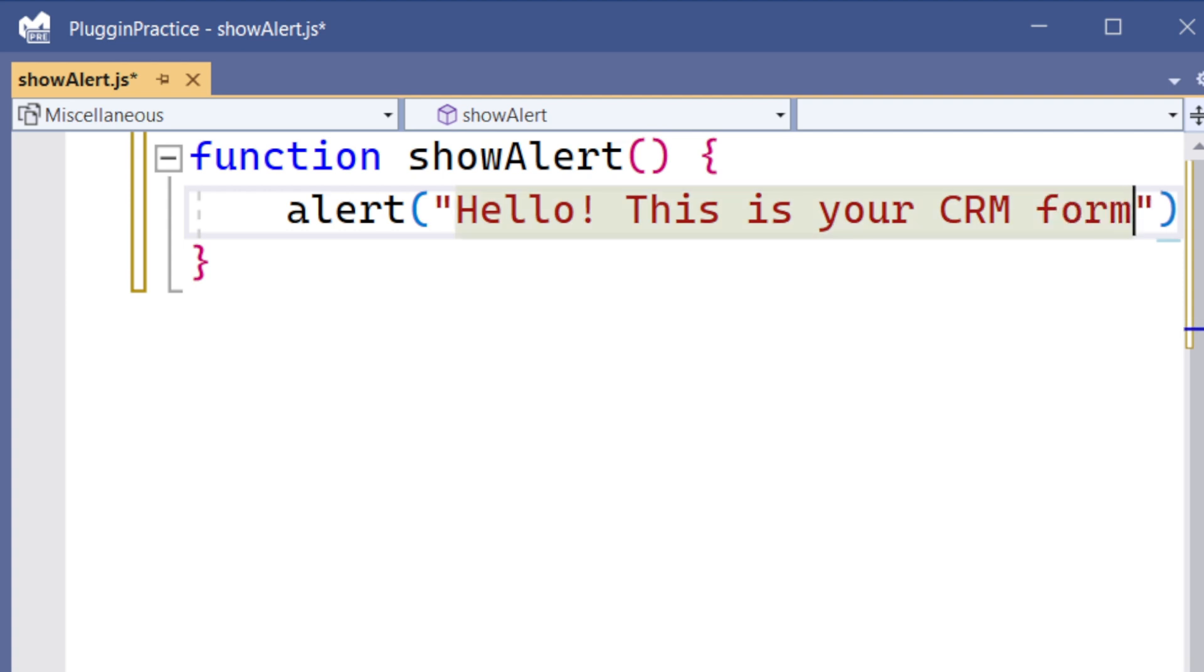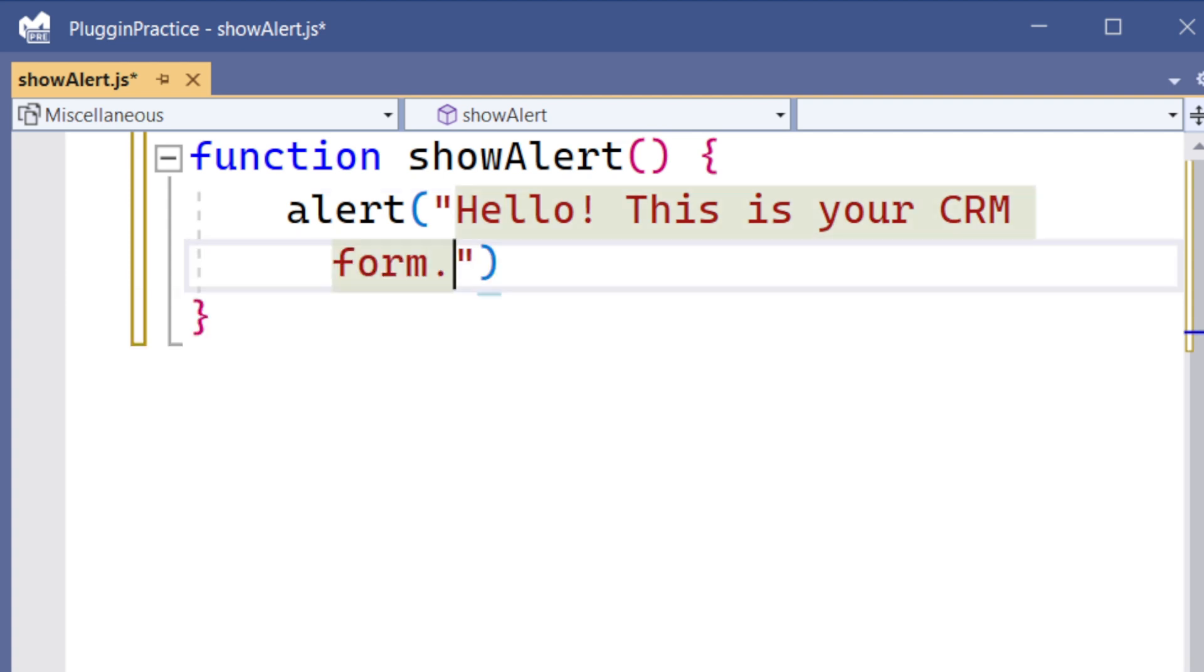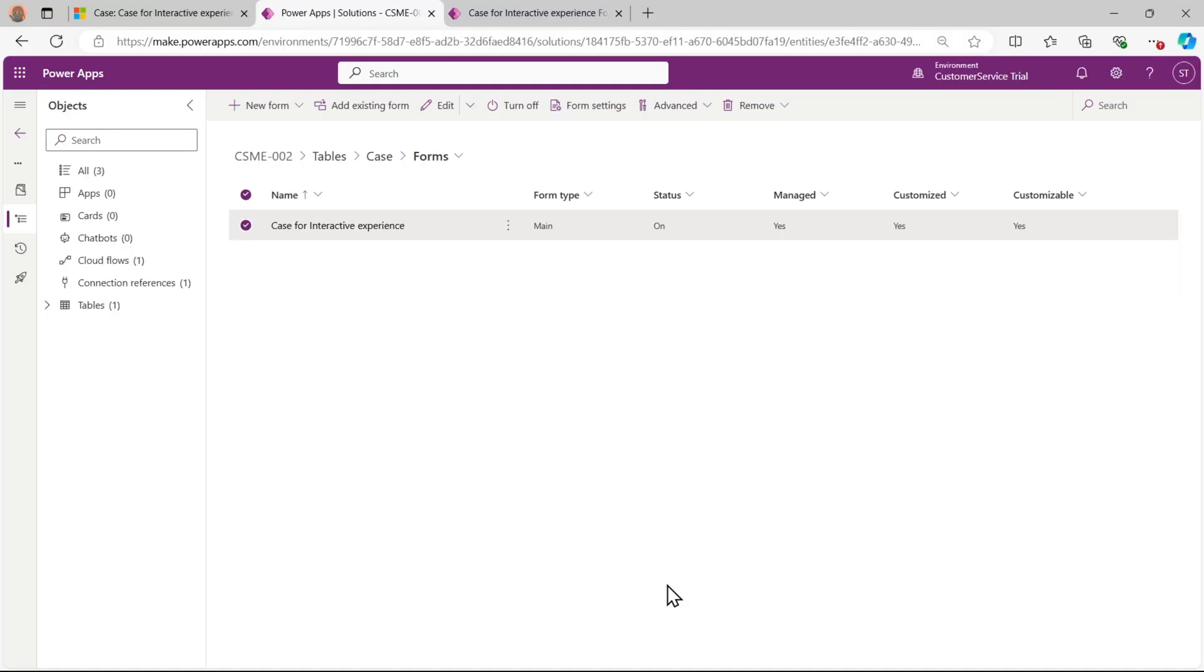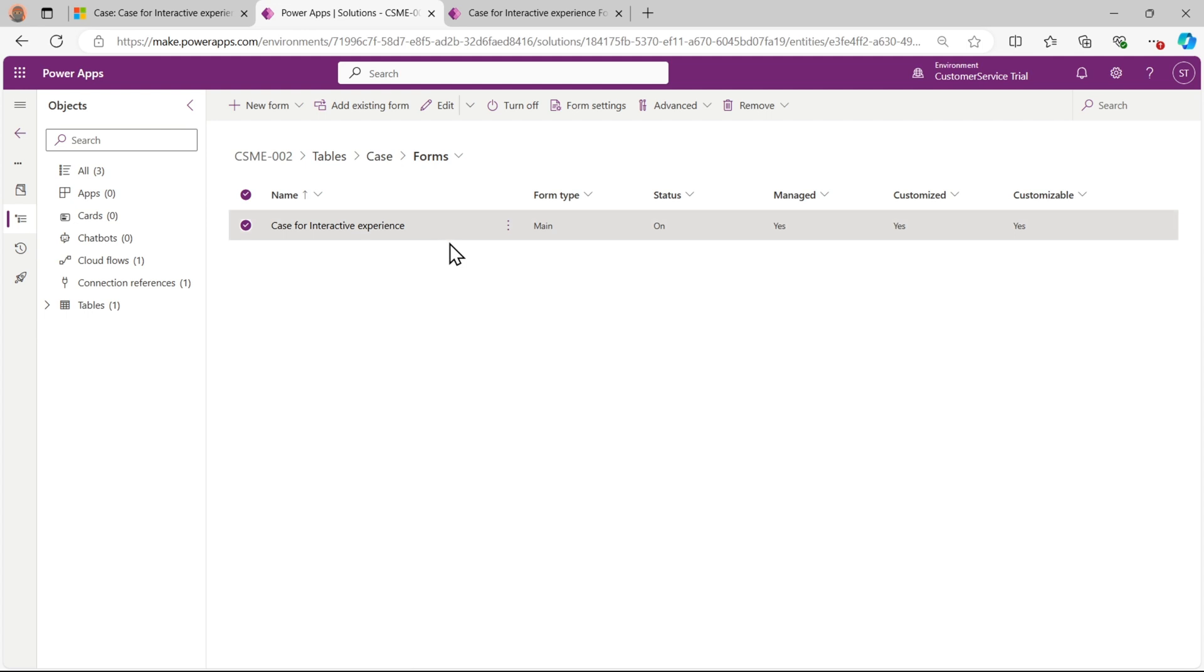After this we will go to our solution which I have already created. This is the solution CSME 002 and in that I have the case table. In that I have the form, that is case for interactive experience. Here I will click on edit in new tab.